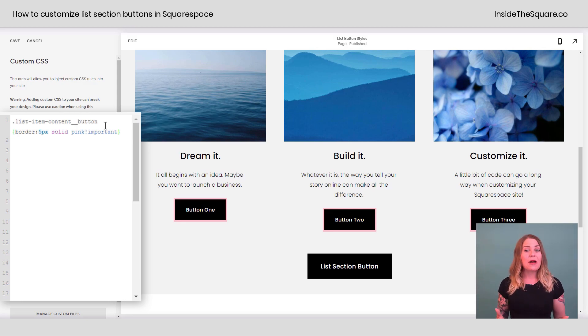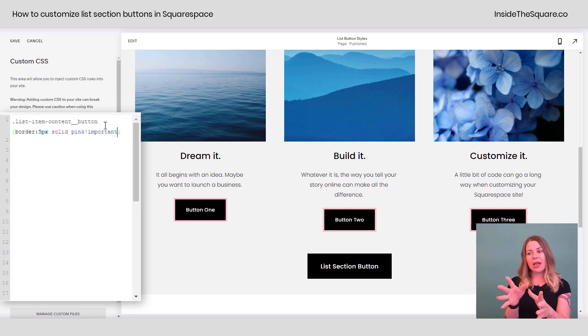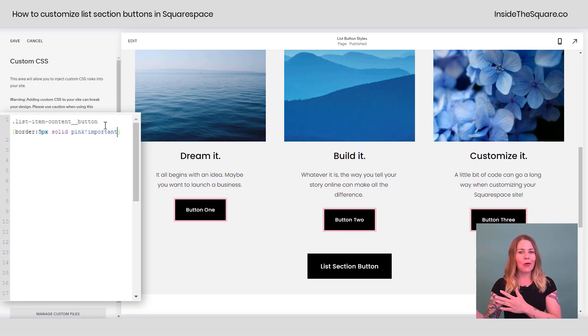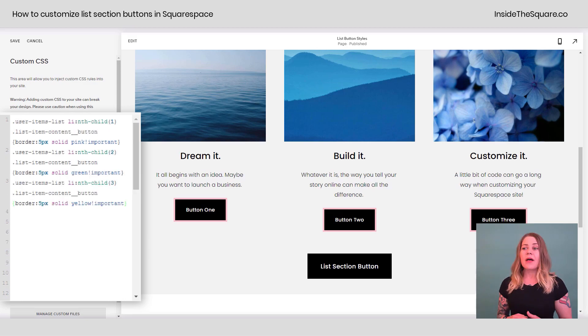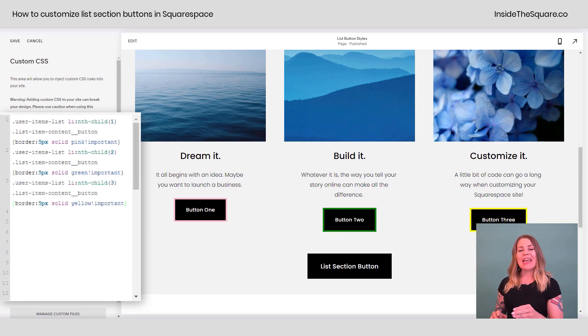Now, what if you want to isolate just one individual item to give it a pink border, a green border, and then a yellow one? We can use code to do that too. This code right here, if you'll notice, is giving us a unique border on each one of those buttons.